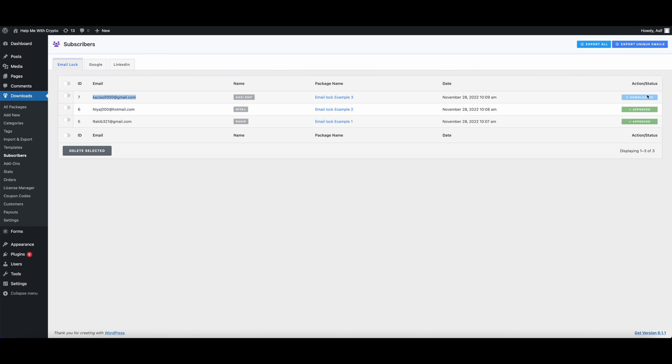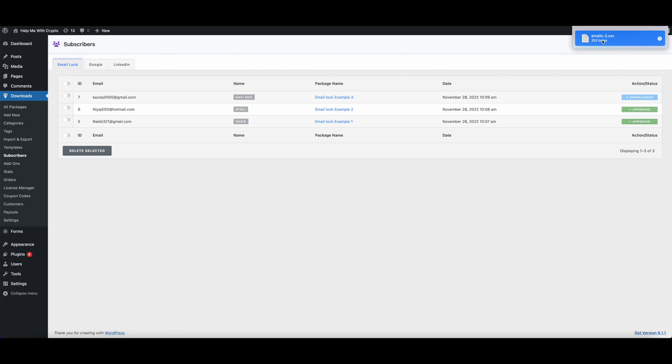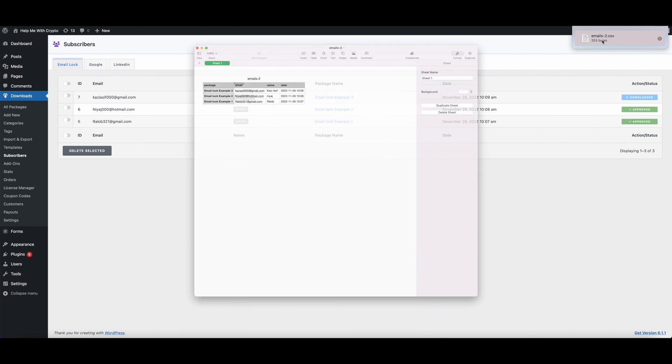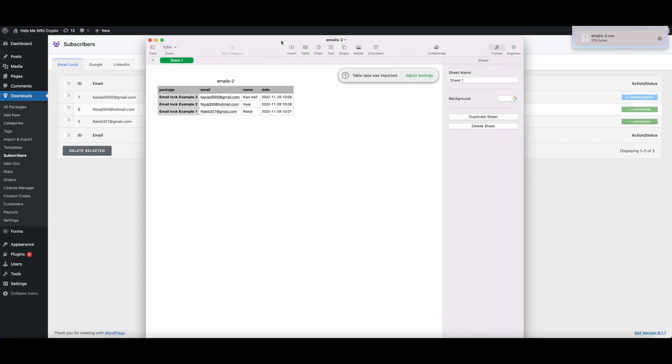Now if we want to export, we have two options. Some of the subscribers might download multiple files with one email. By clicking over the export unique emails, we can export that single unique email.